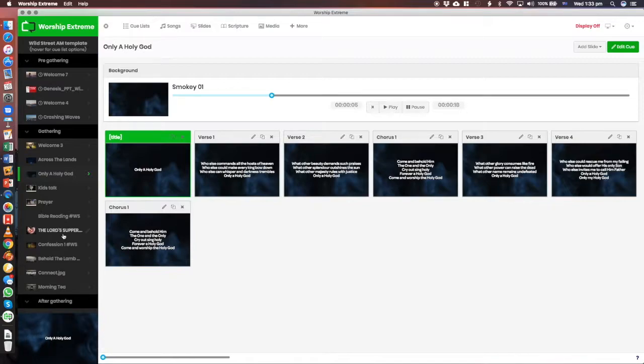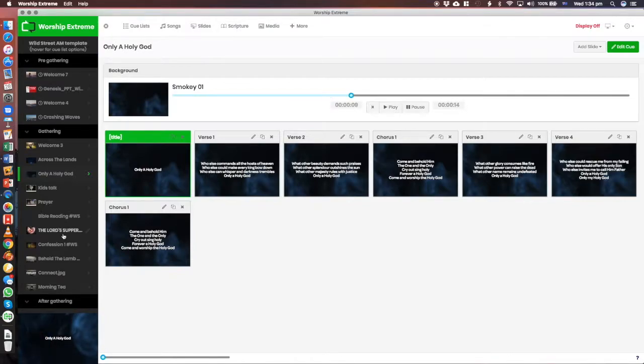All right, and so that is how to look at Sunday's song slides to see what we're singing.